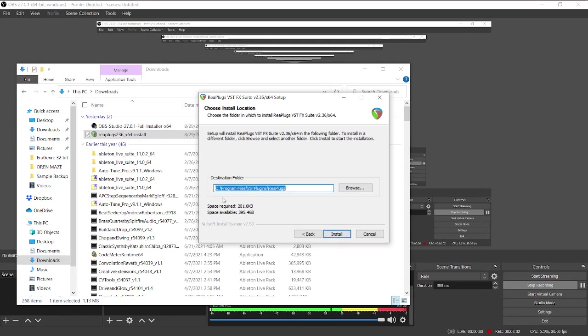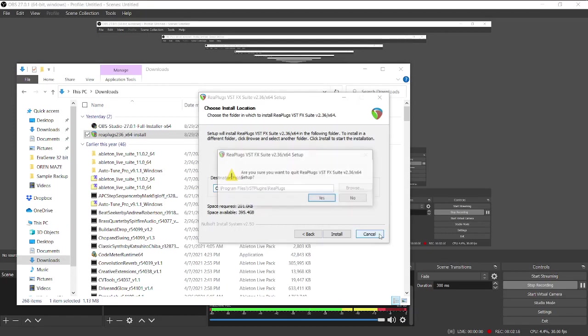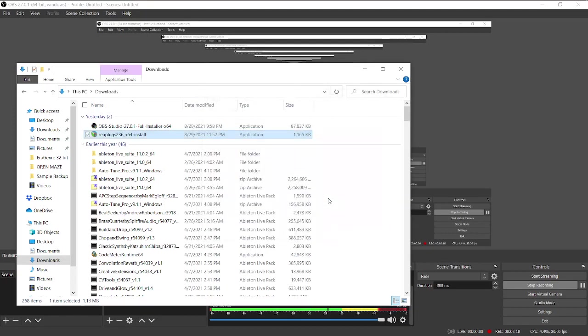So go ahead and install. Just bear in mind your destination folder is C program files, VST plugins, REA plugs. You do want to keep that because that's what OBS Studio is going to recognize later on. You can go ahead and install that. I already did so I'm just going to cancel setup. But you go ahead and install that. It'll take two seconds.